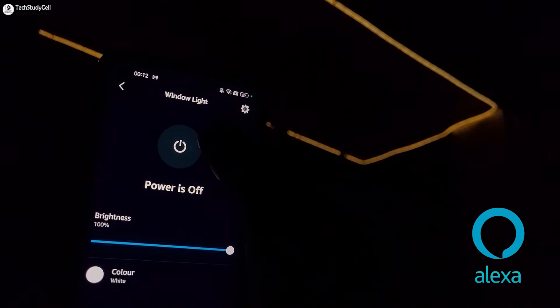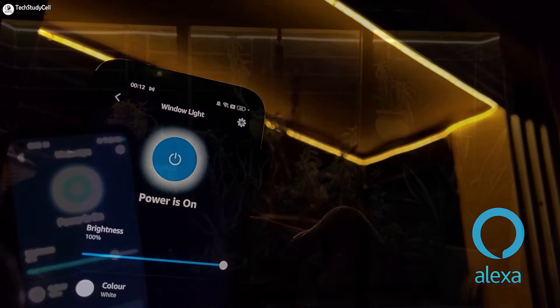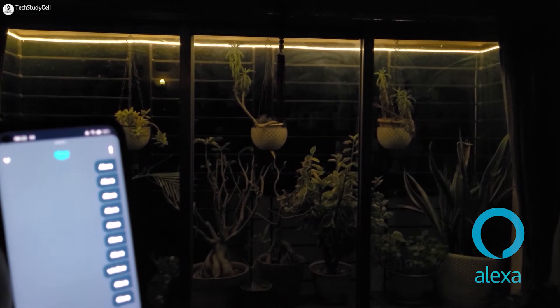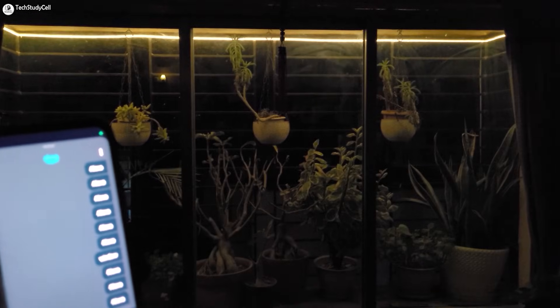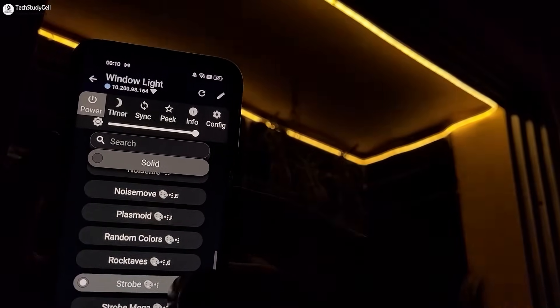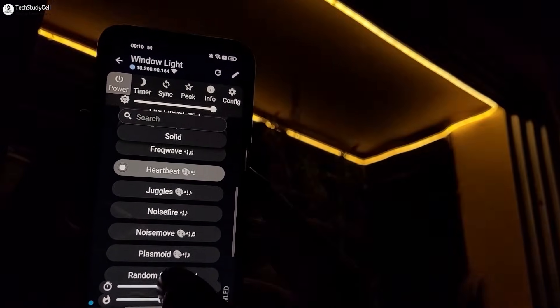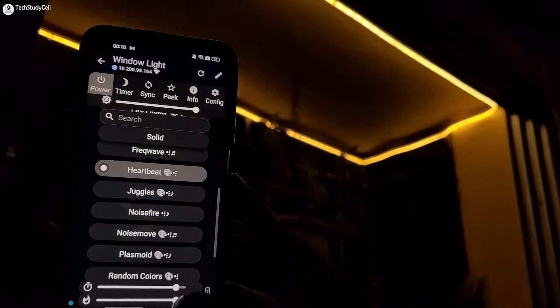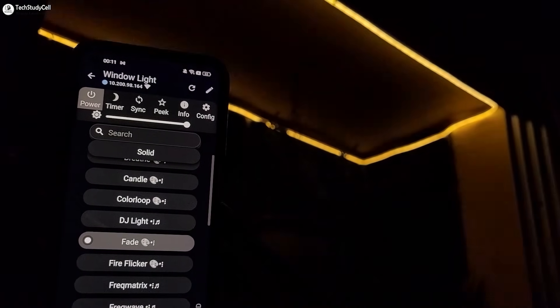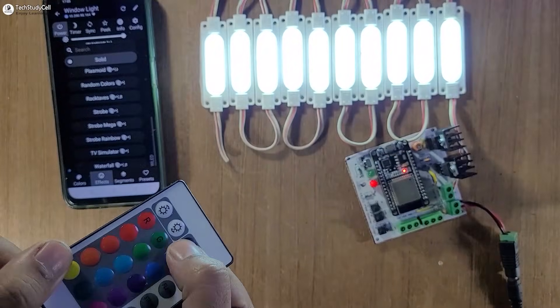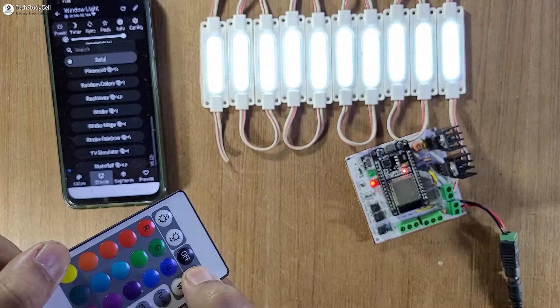If you want, you can also connect Amazon Alexa to control this LED. Window light brightness 5 percent, window light brightness 90 percent. You can also select any effect from this list — the LED will start blinking according to the effect — and you can also customize the effect, change frequency, and brightness according to your requirement.